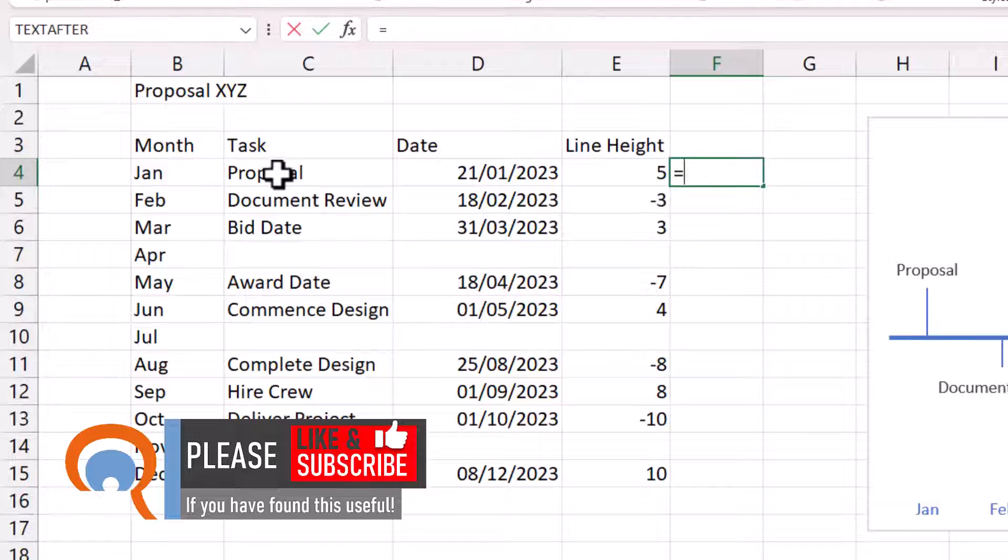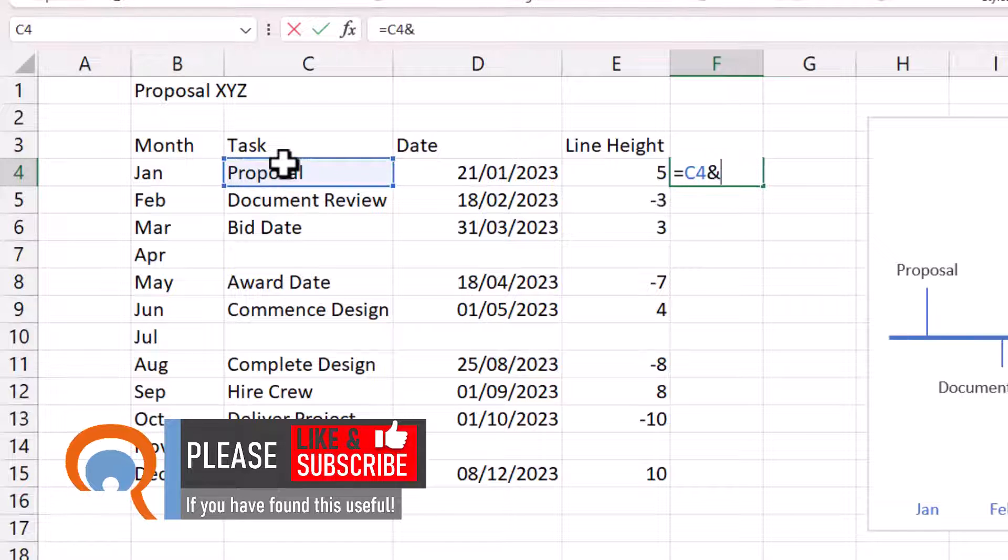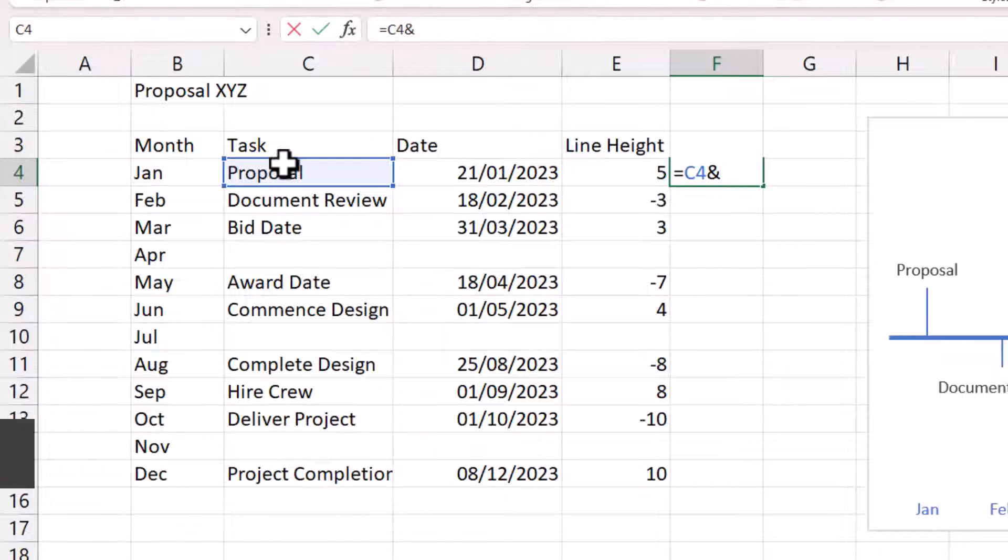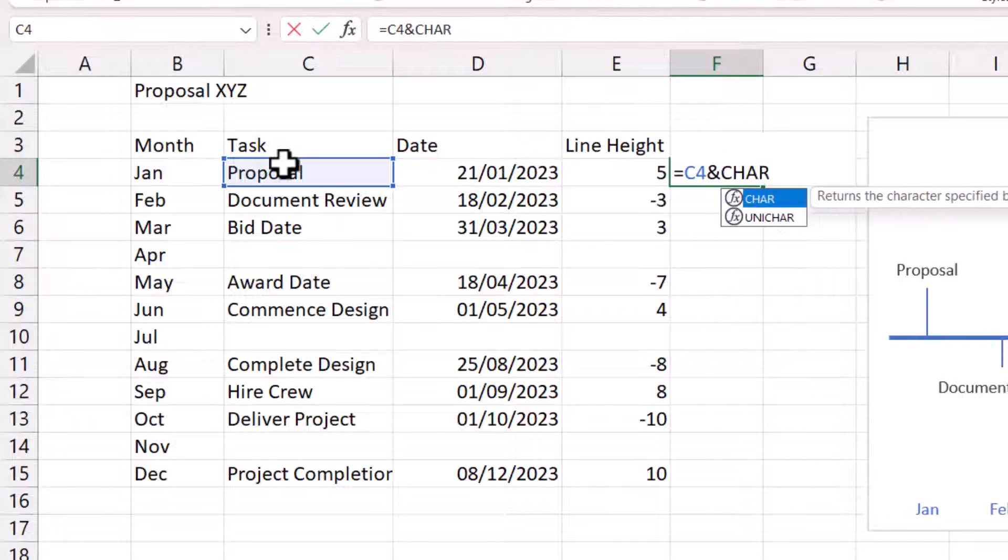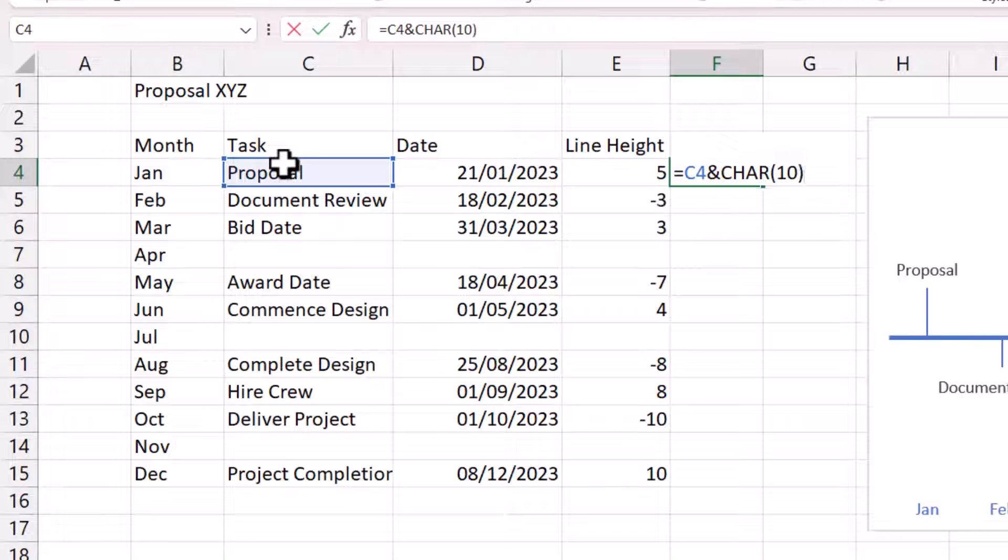Then select the task description. Ampersand, which is going to concatenate or join these values together. Then to create a separate line for the date, you can use the character function. And the character we want is 10. That's the line feed. And then we'll concatenate that with the date.